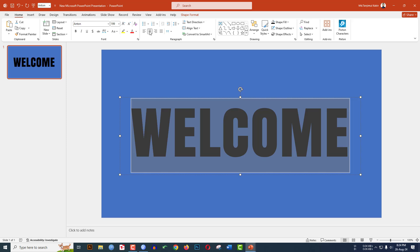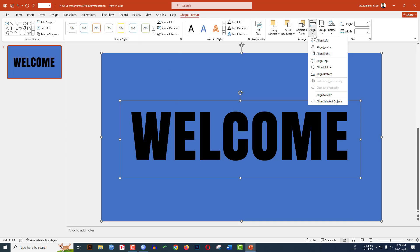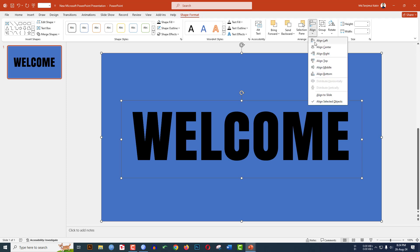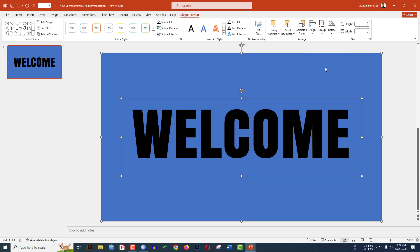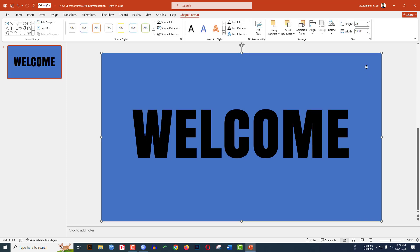Make it center aligned. Select the rectangle shape, hold down the Control key, and select the text box. Then go to Shape Format, go to Align, click Align Center, and click Align Middle. It will be placed perfectly.